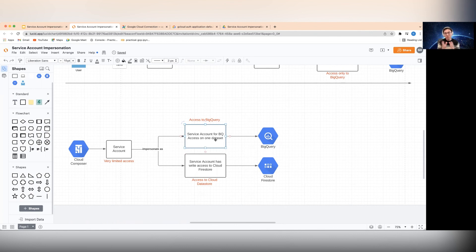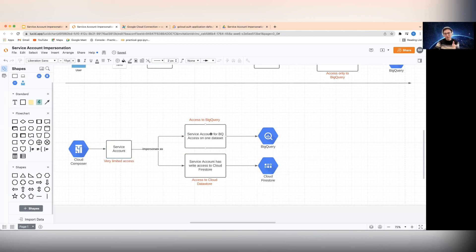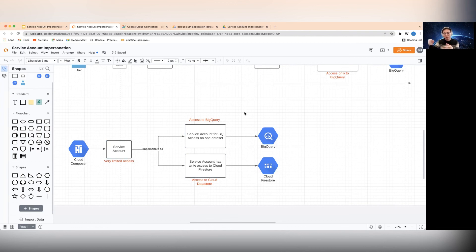Even if a service account gets compromised, whoever compromised it would also need to determine which service account to impersonate in order to access specific services. So that compromises your infrastructure but they still can't actually do anything — they then need to figure out how to impersonate one of the other service accounts to get access to data. Designing secure systems is about making it more difficult to compromise and adding more layers to penetrate before reaching the data.